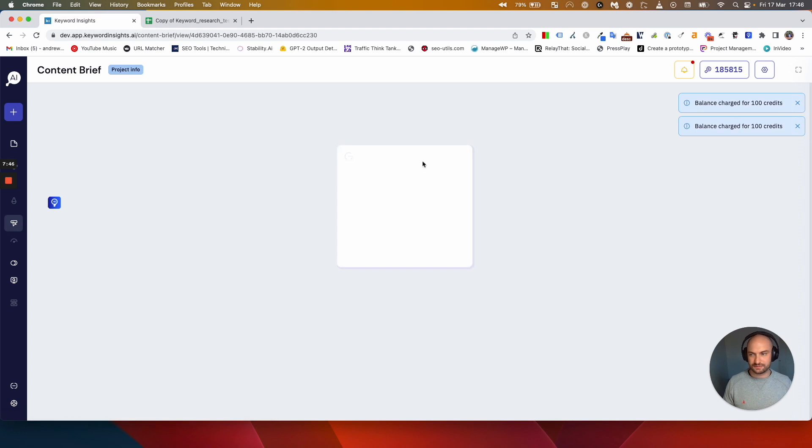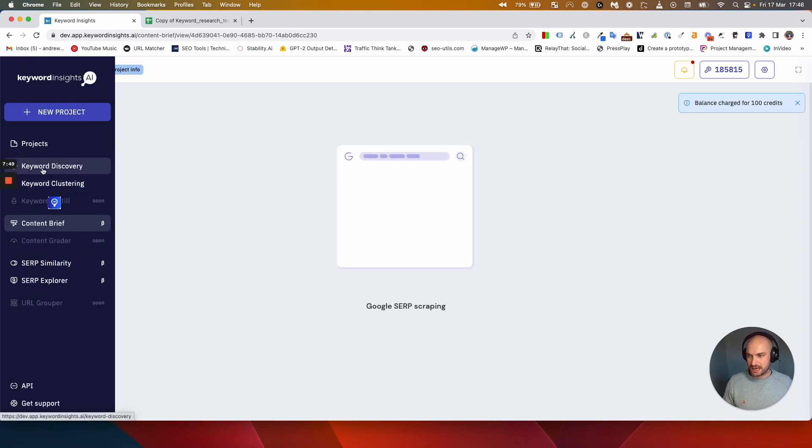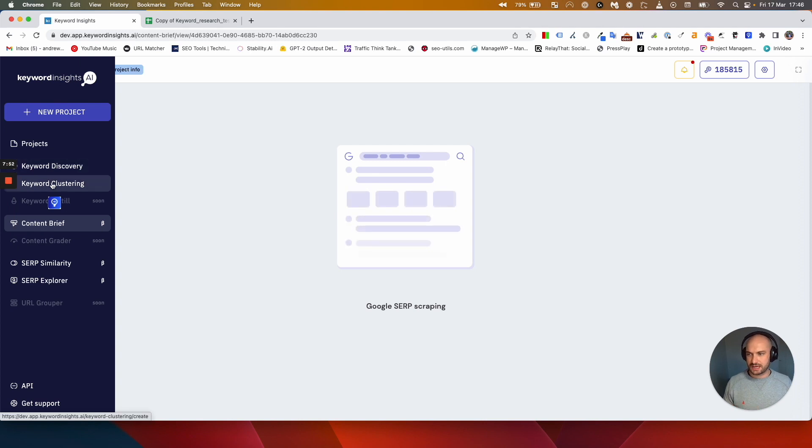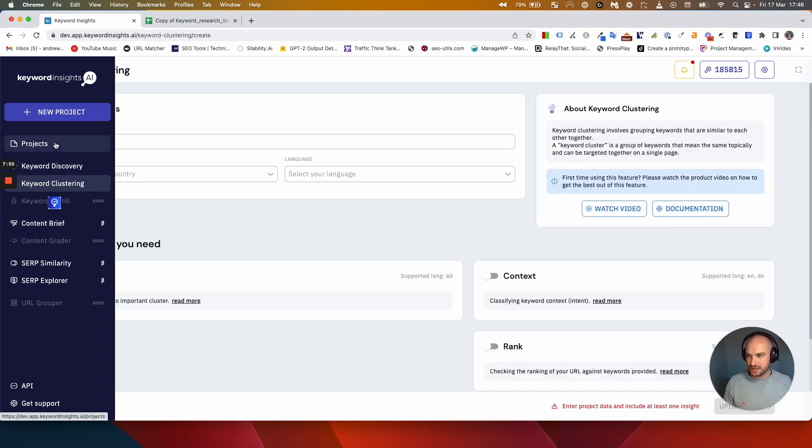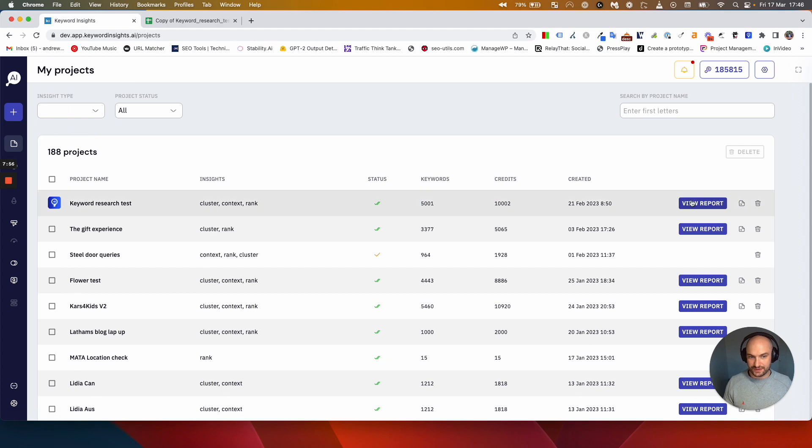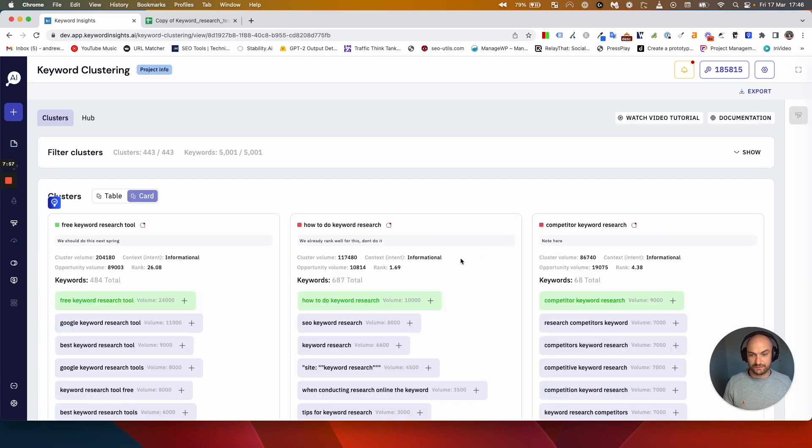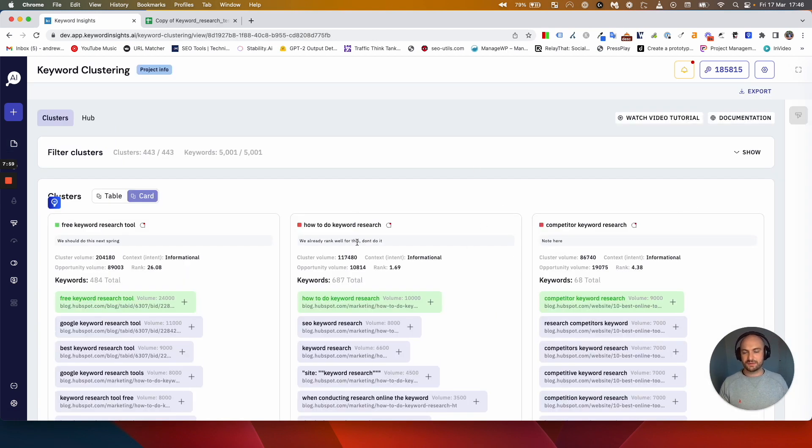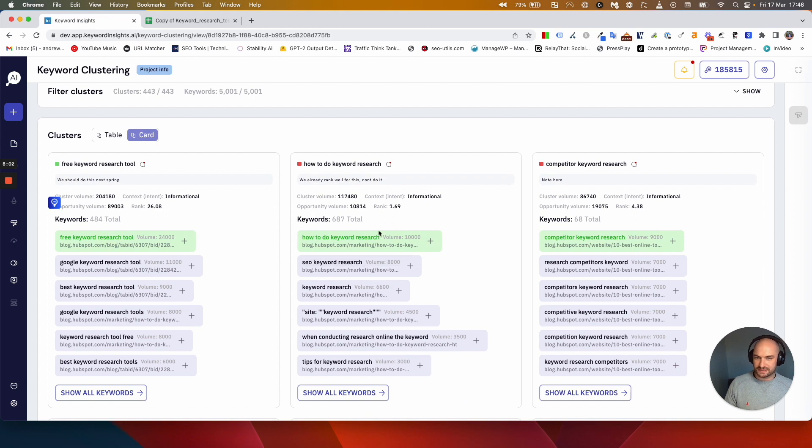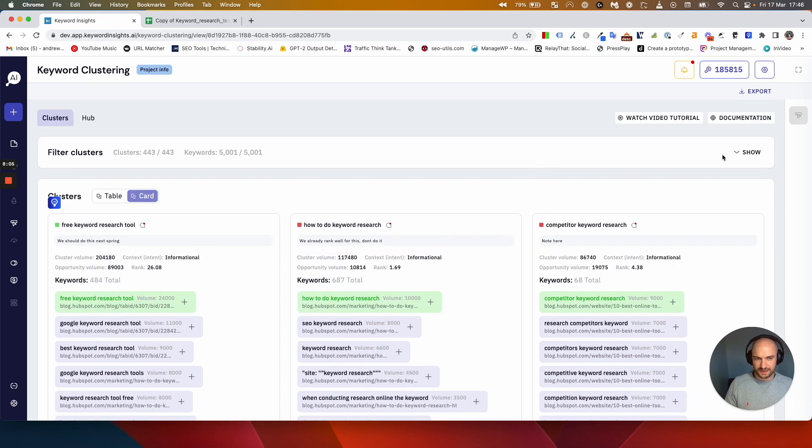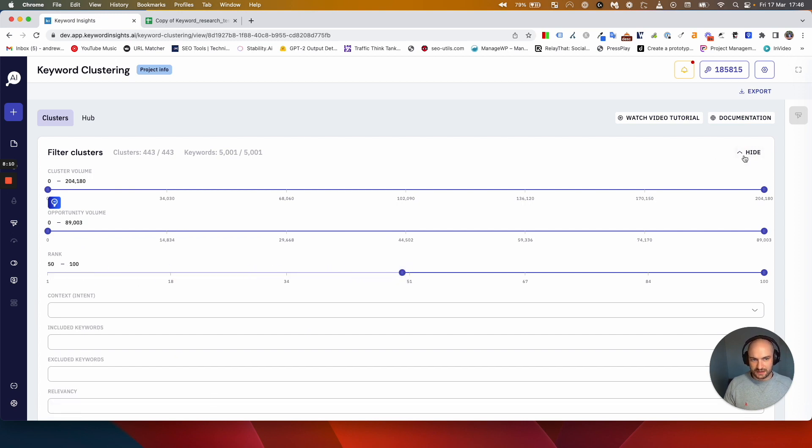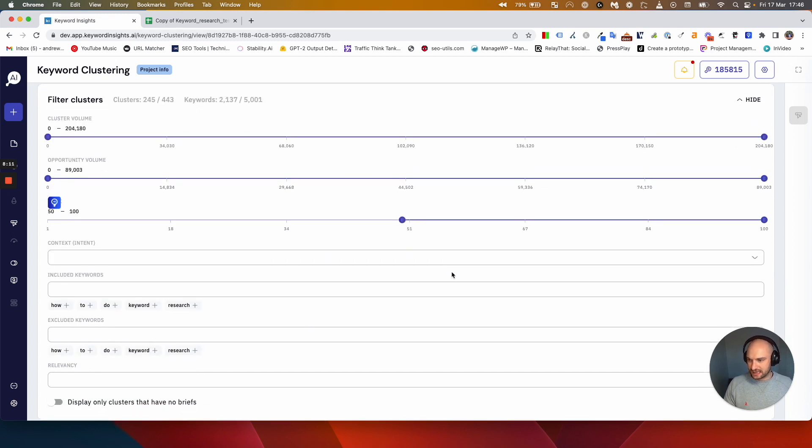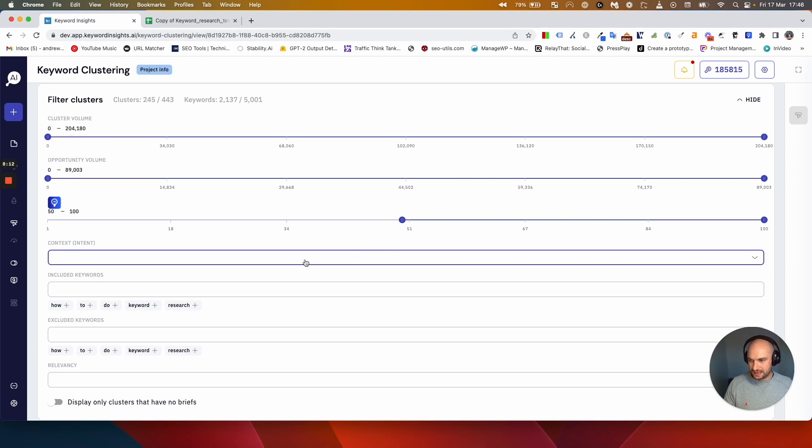Whilst that's loading, because it takes a few minutes for each brief to load, I'll quickly talk you through some of the other features in the visual report here, in the internal report. You'll notice when I was clicking these keywords to add to our brief, let me just pop that filter on again, you'll notice that I was selecting the ones that were green.